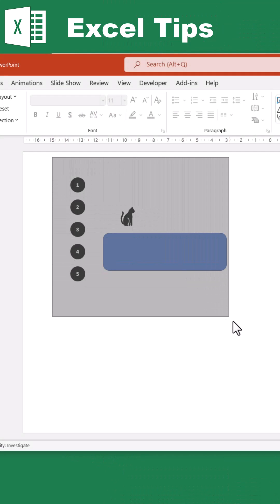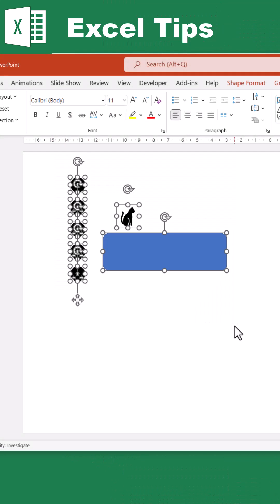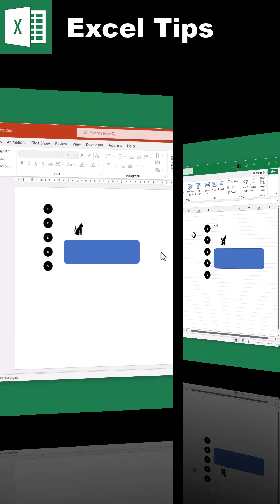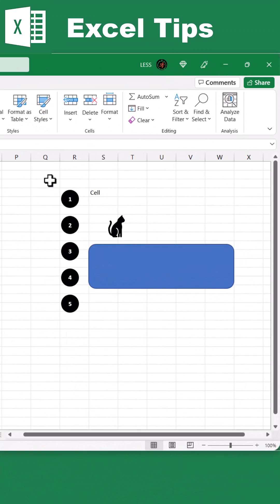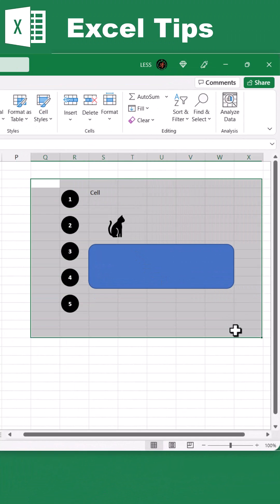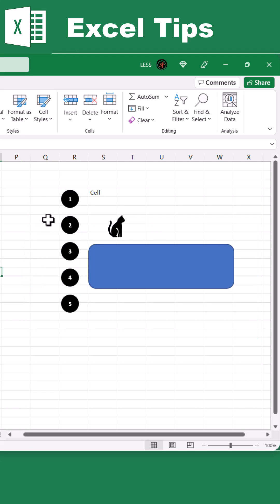In PowerPoint, by just dragging, you can select multiple objects within that area. But in Excel, you will be able to select the cells only, not objects. There are three ways to select multiple objects in Excel.